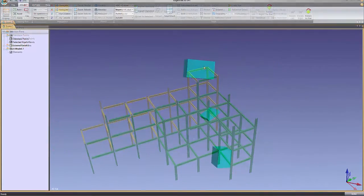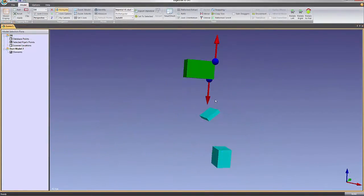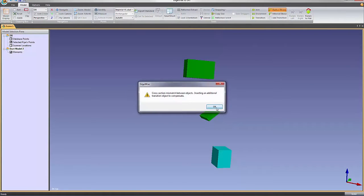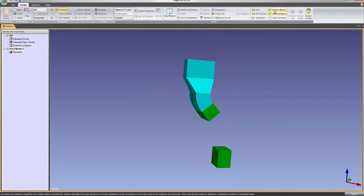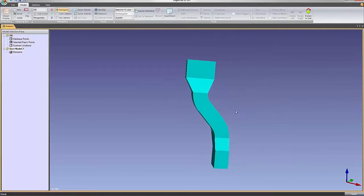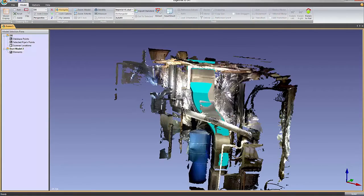This short video will take you through the modeling capabilities of EdgeWise, including a look at the software's pipe, duct, structure, ground, and architectural modeling tools.